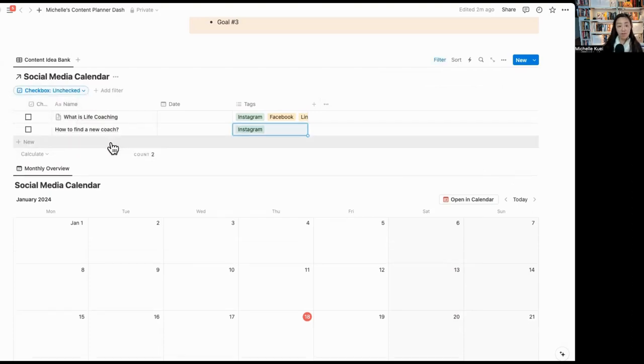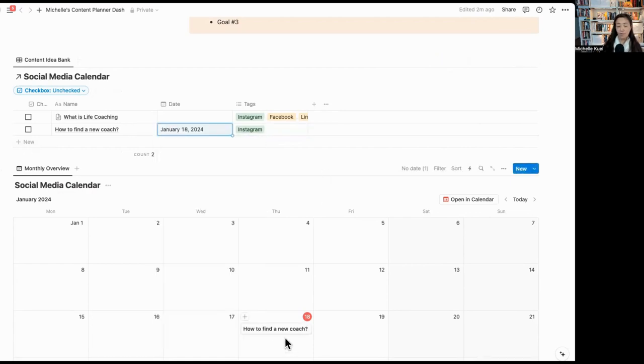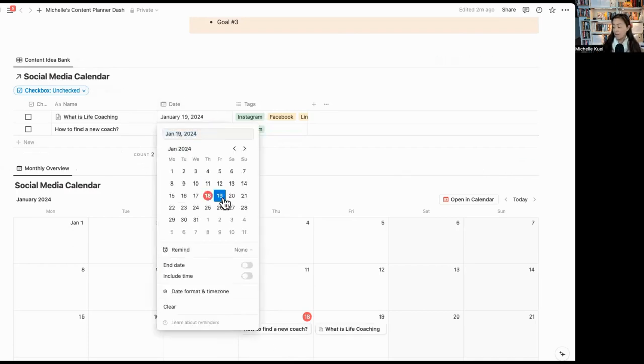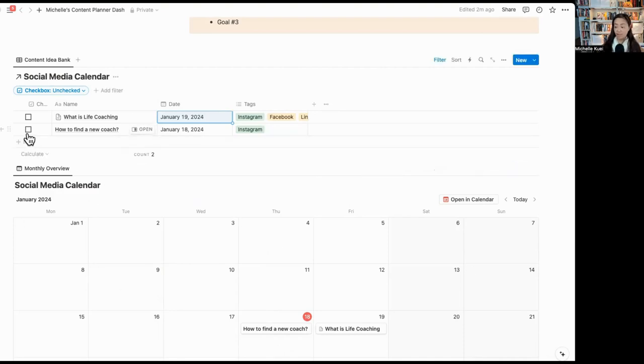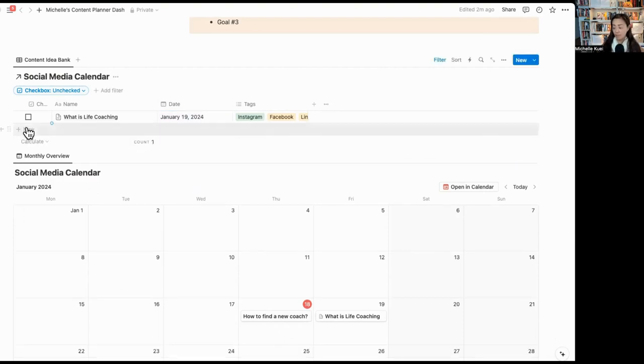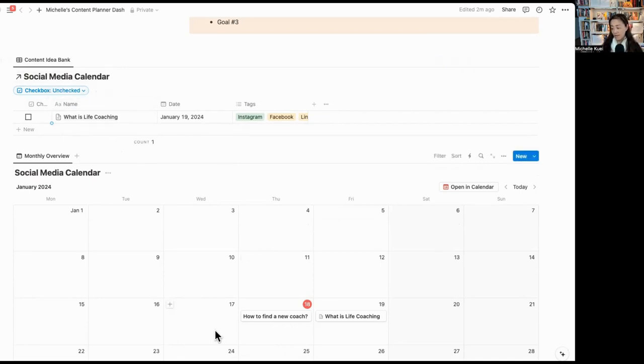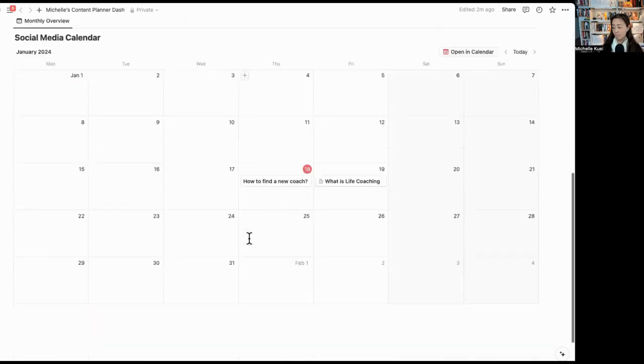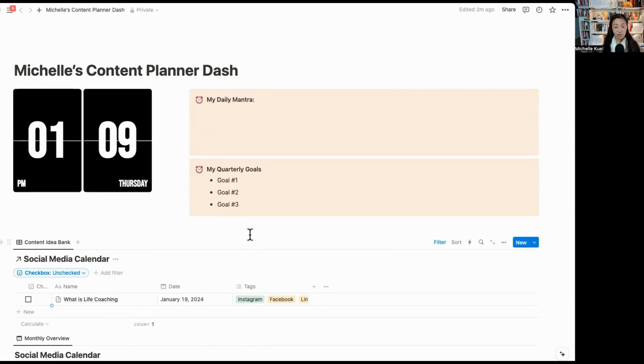When I'm ready to schedule it, I can simply go to the date and I can pick today's date. Now you'll notice it's going to show up on your calendar view as well. Once you schedule it, it's going to pop up onto your calendar view. So you have an overview of what's coming up for that whole entire month. Say this content idea has been posted, it's done. You can simply check it off and it's going to disappear because we have given a filter up here. This is the way that how you can build a really simple content planner for yourself that you can store all your wonderful ideas that you have and you wanted to create your content around.